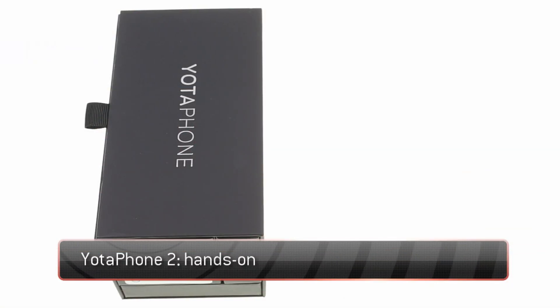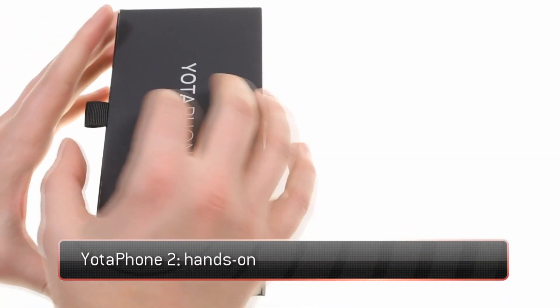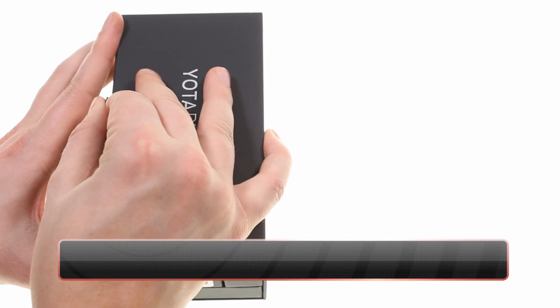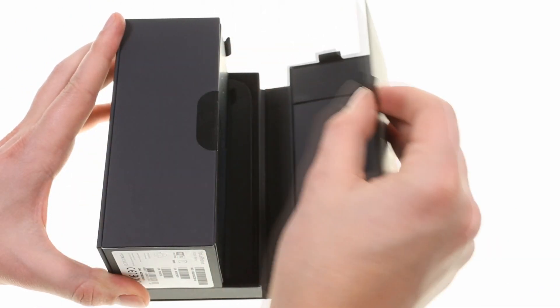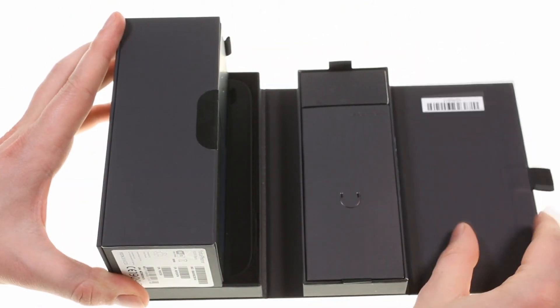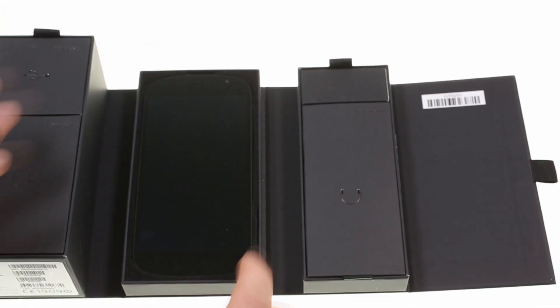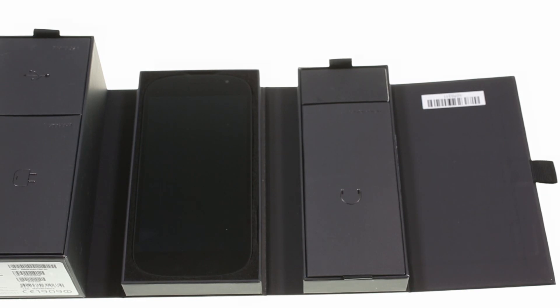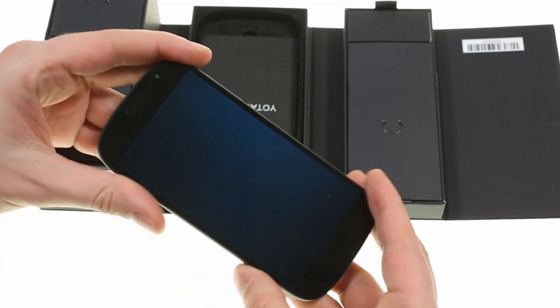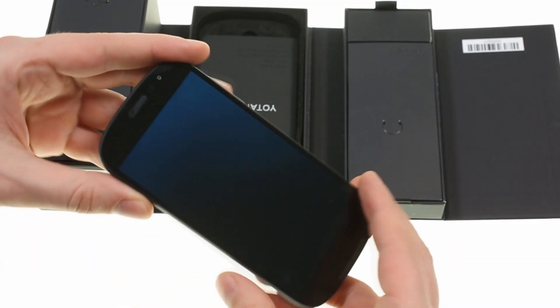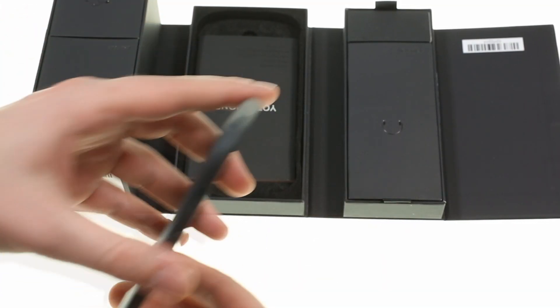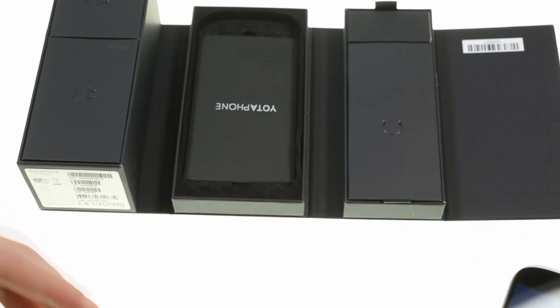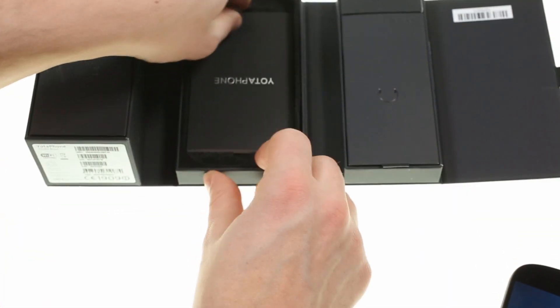Yota's classy, luxurious YotaPhone 2 has arrived, packed in a box as matte and sophisticated as the phone itself. It unfolds in three parts, housing the main event, the YotaPhone 2, and the innards packed in separate matte black boxes.